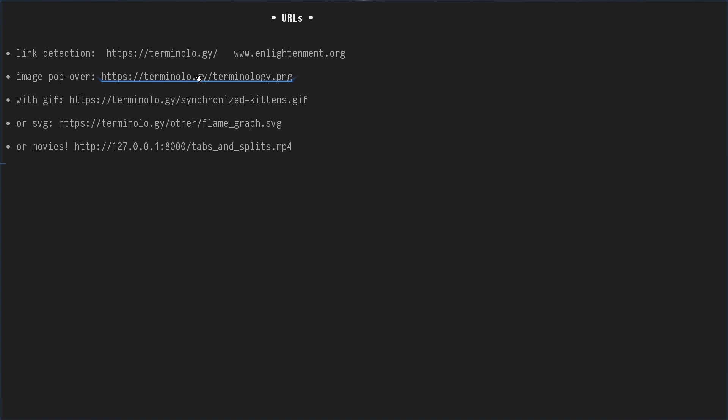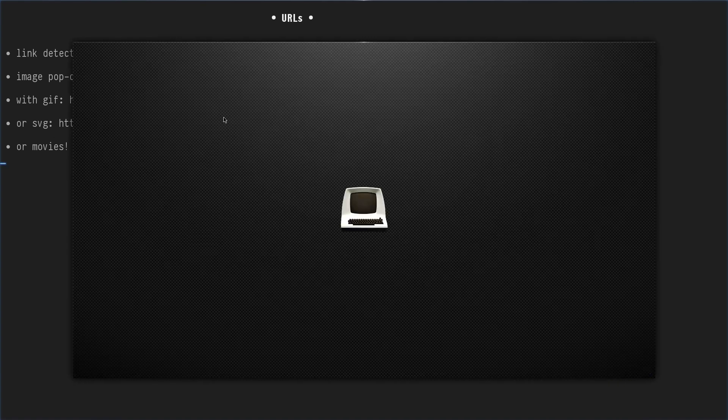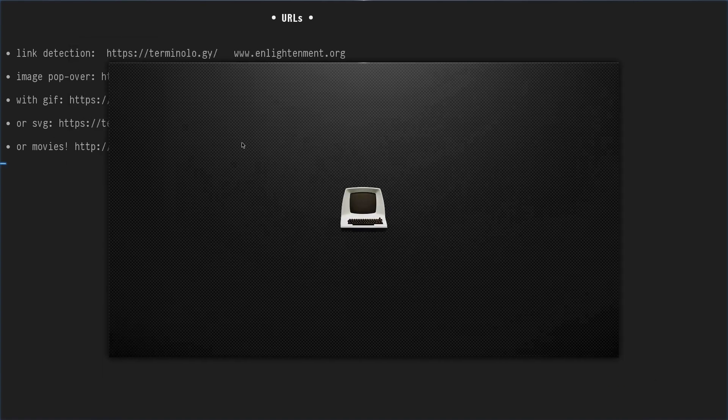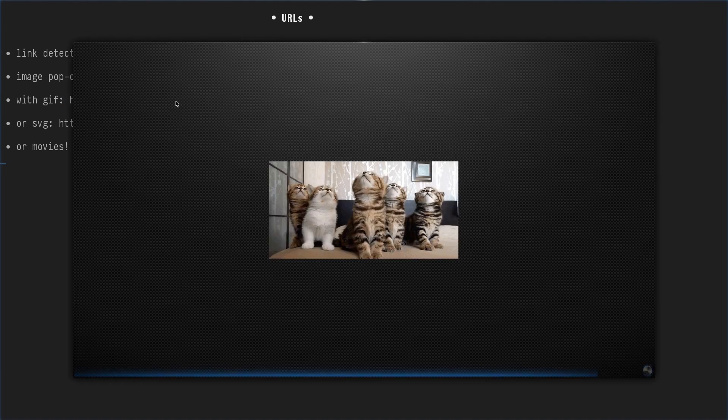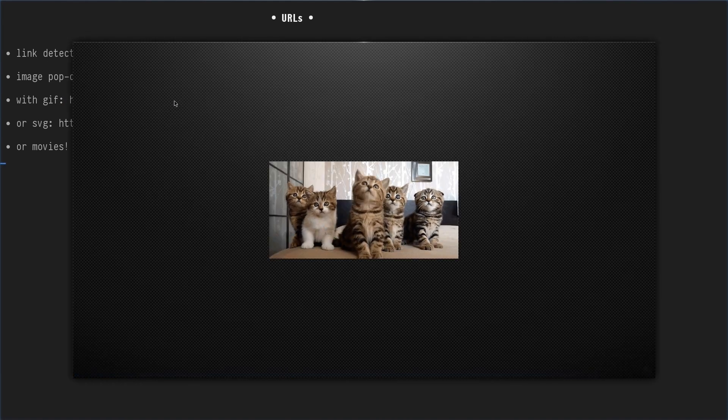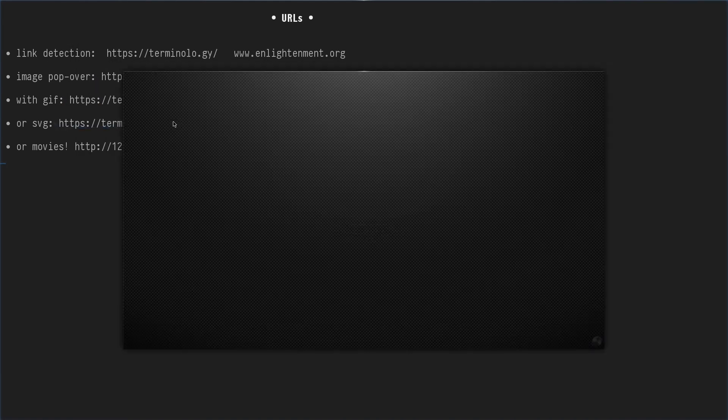On images, it will show them as a pop-up. It also works for GIFs or SVG files.